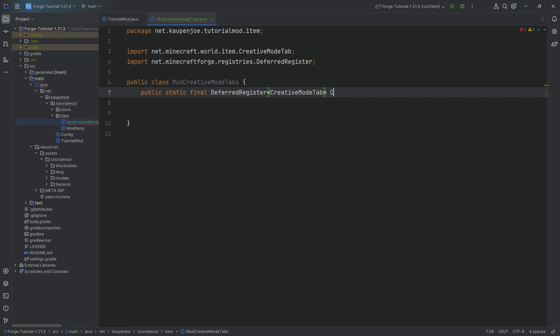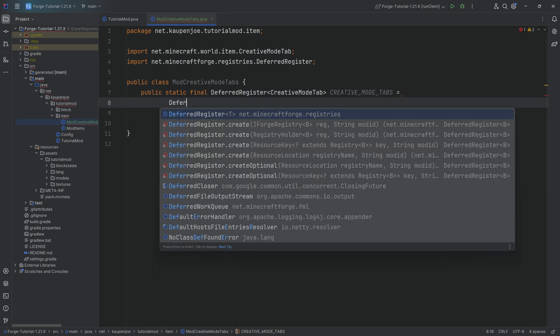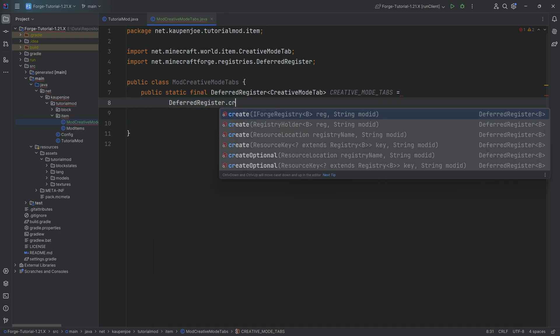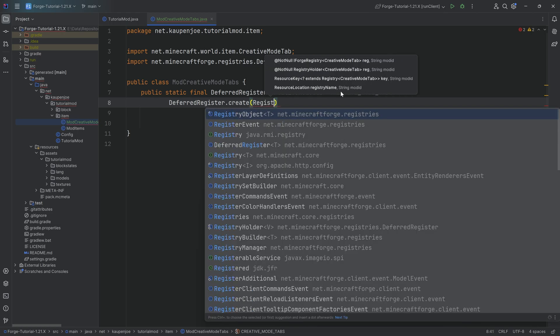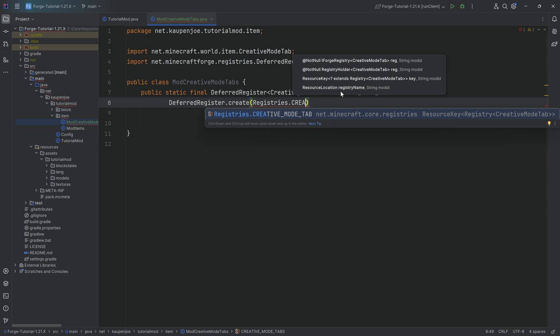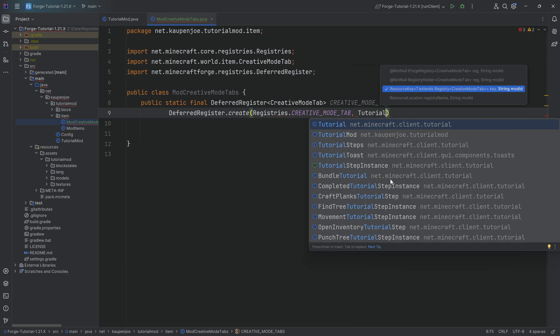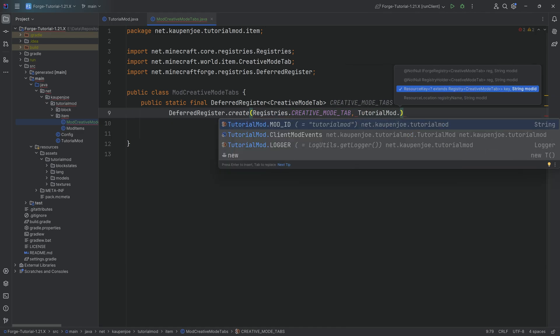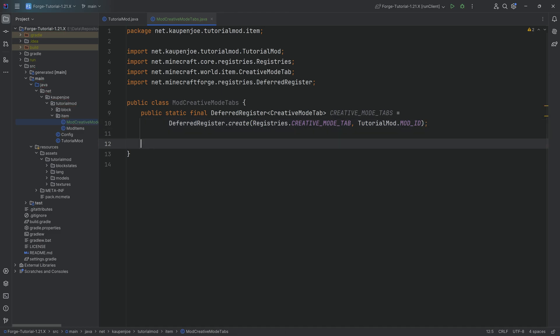Here we're passing in Registries. and there's going to be the CREATIVE_MODE_TAB. Hitting the tab key to autocomplete it. And it's going to import the Registries class automatically. And then we're going to do the same thing for TutorialMod.MOD_ID, where we also hit the tab key to autocomplete this. And then our DeferredRegister is done.